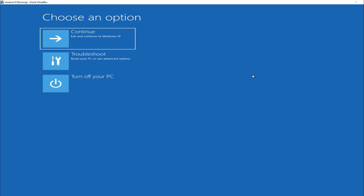Scenario 2: You can't access the desktop at all. If you're stuck in a boot loop or cannot access the desktop at all, press and hold the Power button until your PC completely shuts down.